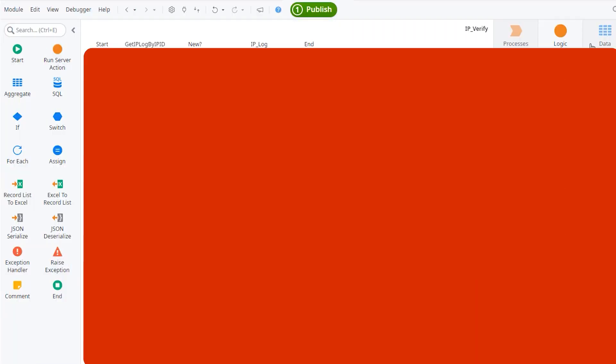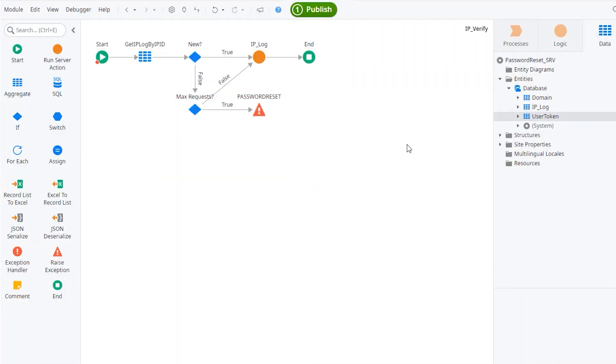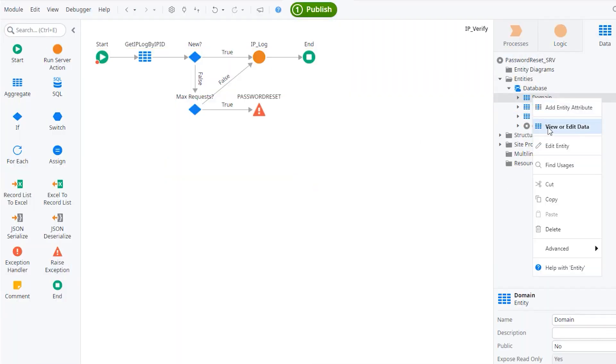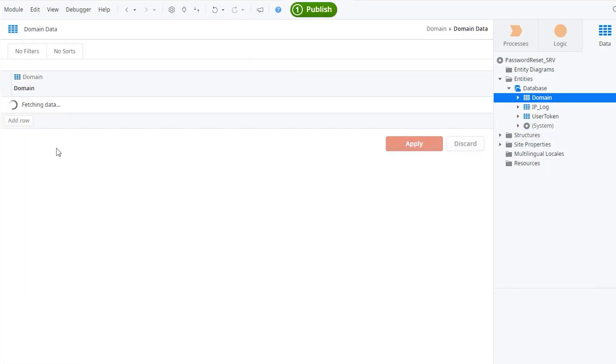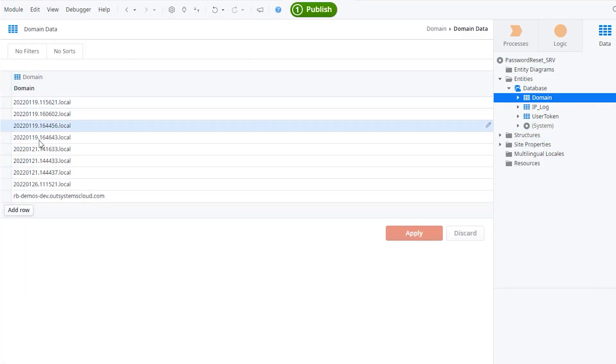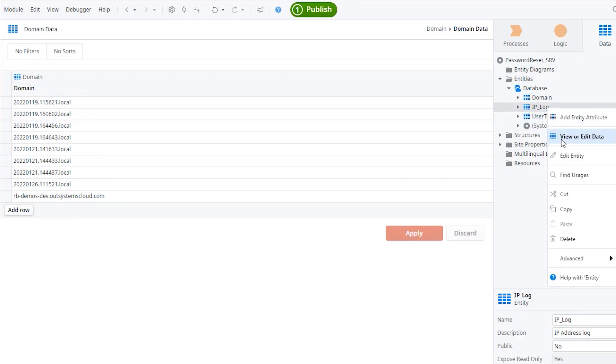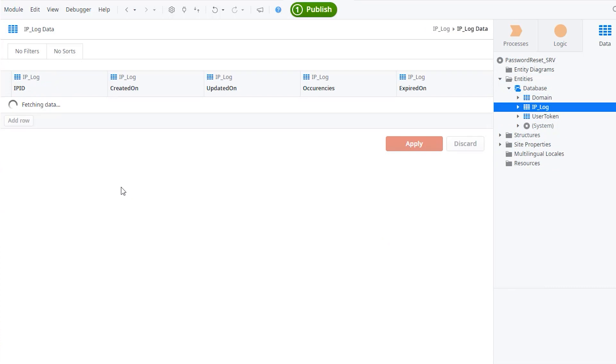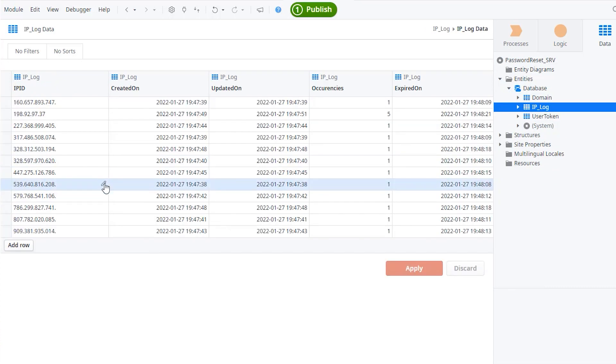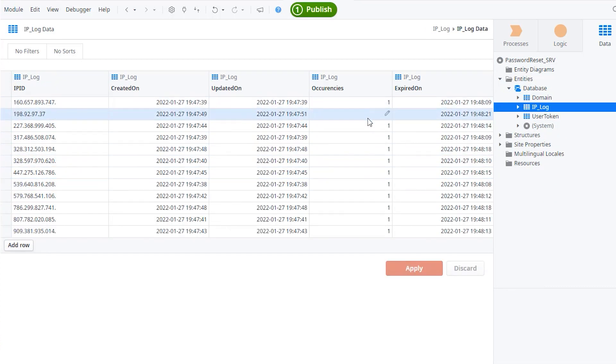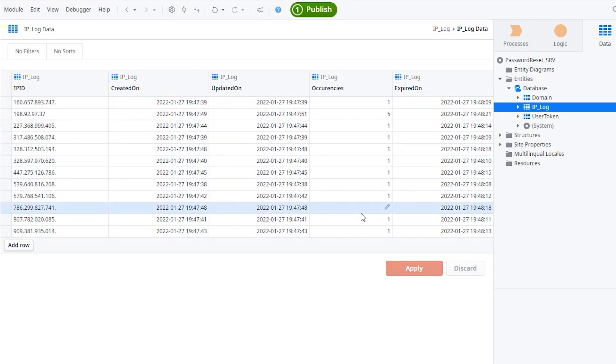Let me also show you what data exists on the tables of this service. So we have the authorized domains that can use this service or not. These ones that you see, these are just test domains that I use in my unit tests. This one is the IP logging. It has a bunch of IPs, and then it figures out the max occurrences for each IP, and then it has a cool down period.